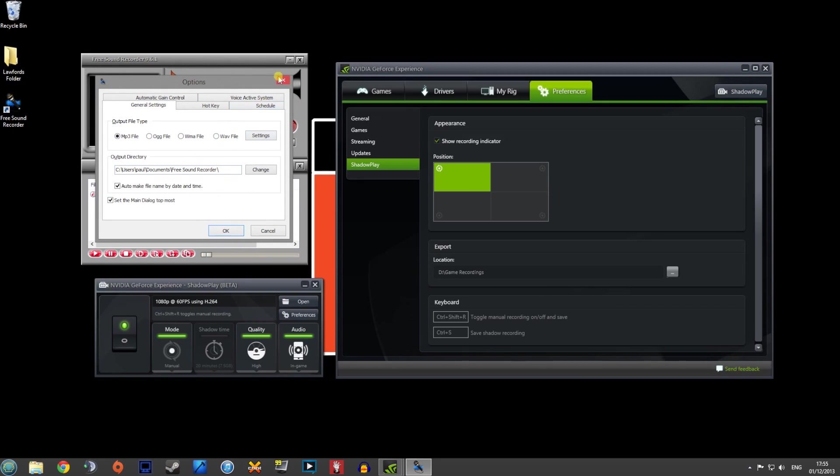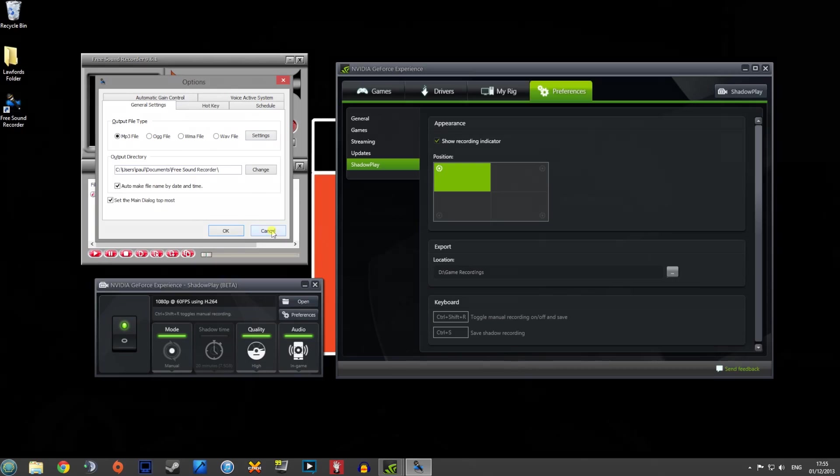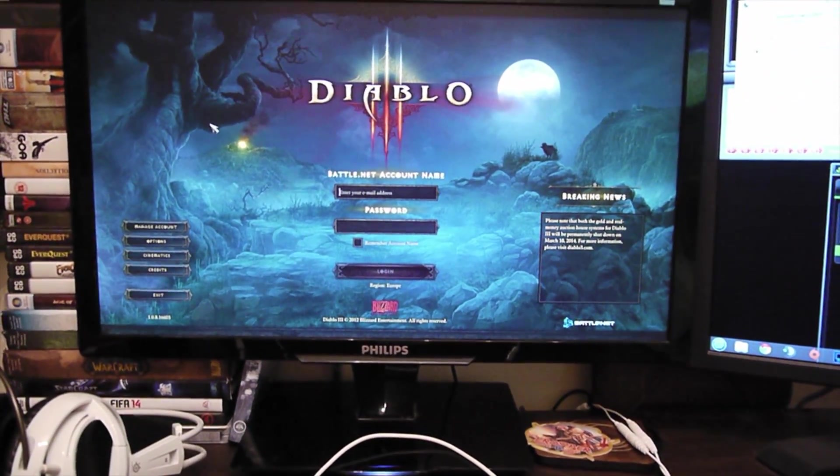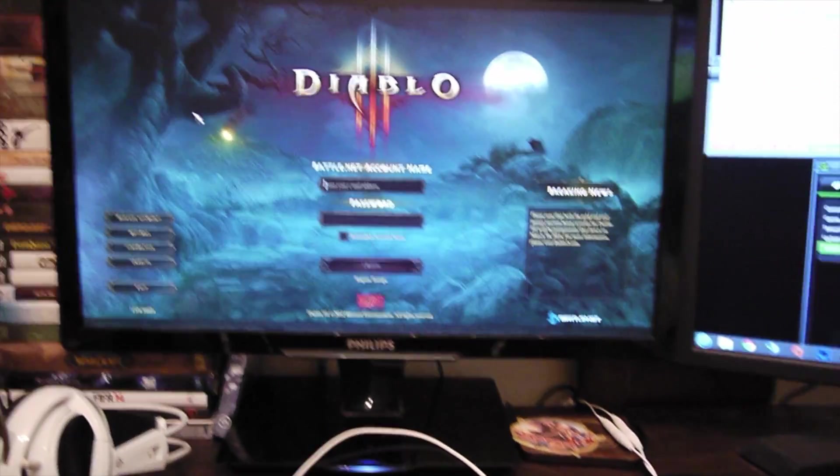But obviously WAV is going to be your best quality. But let's have a look then guys at the view that I'm going to be doing and show you exactly how it works.